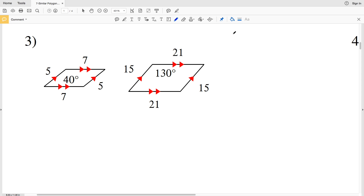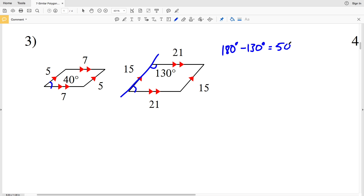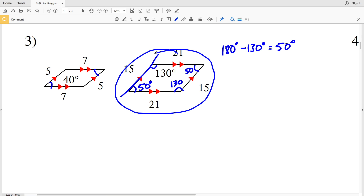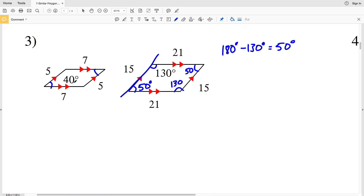For number three we have two parallelograms. We check corresponding angles: one angle is 40 degrees. The other parallelogram has an angle of 130 degrees, and since consecutive interior angles add up to 180, 180 minus 130 equals 50 degrees. So that parallelogram has angles of 50 and 130 degrees. Since there is no 40-degree angle in the second parallelogram, the corresponding angles are not congruent, and these two parallelograms are not similar.